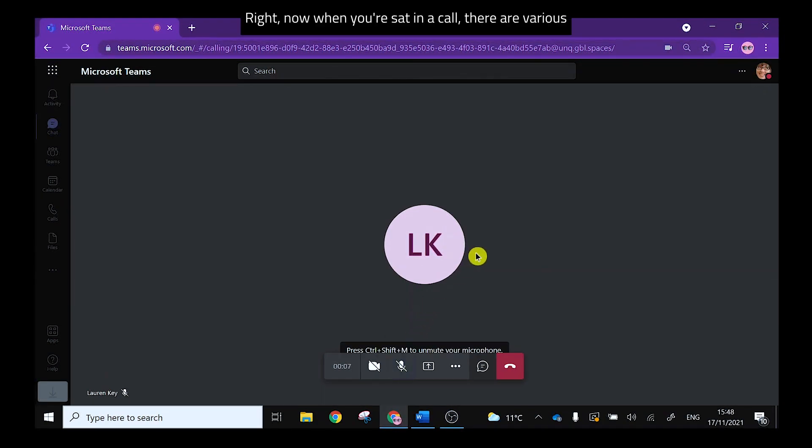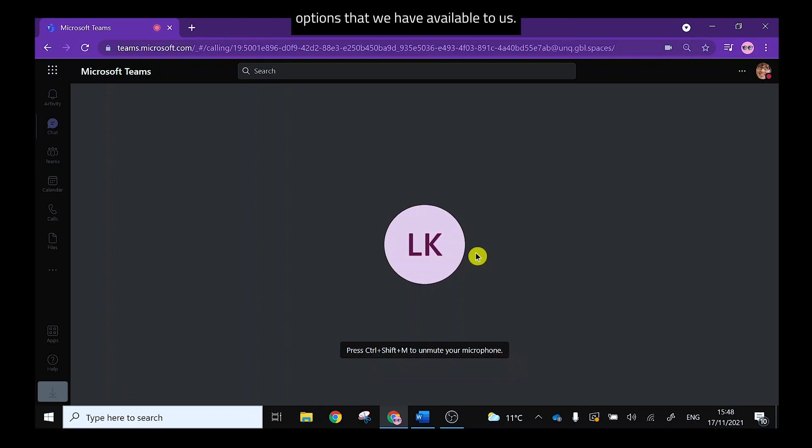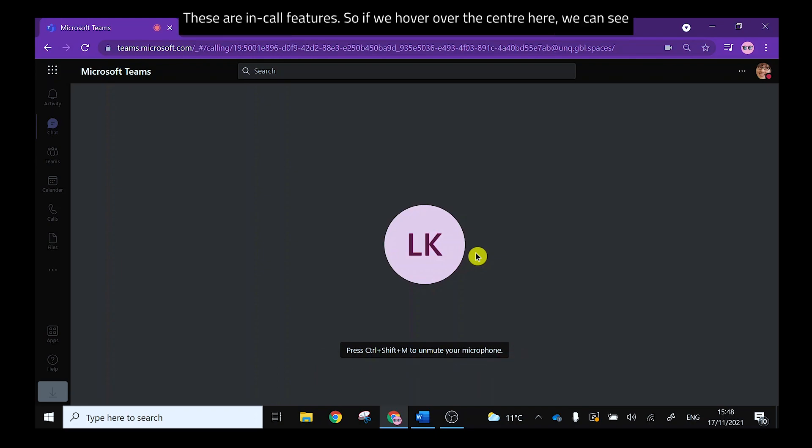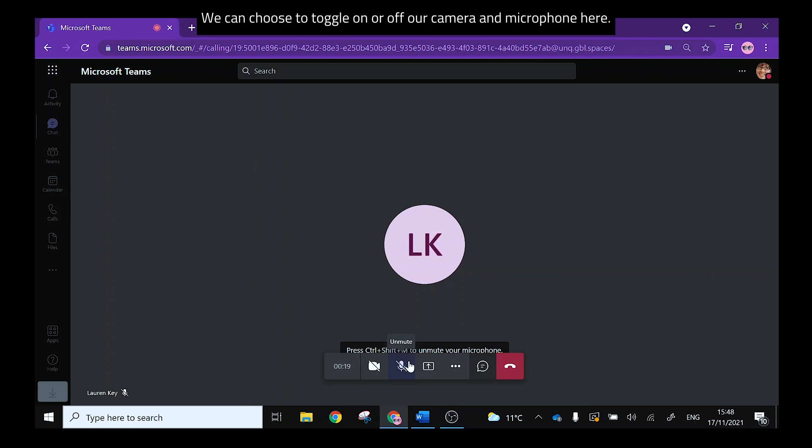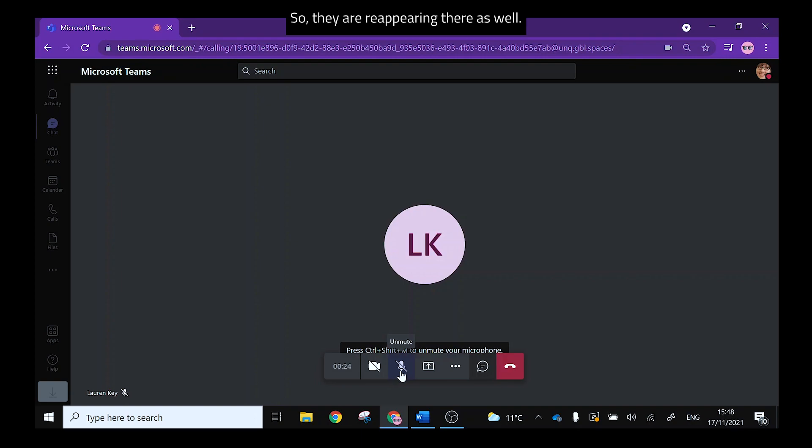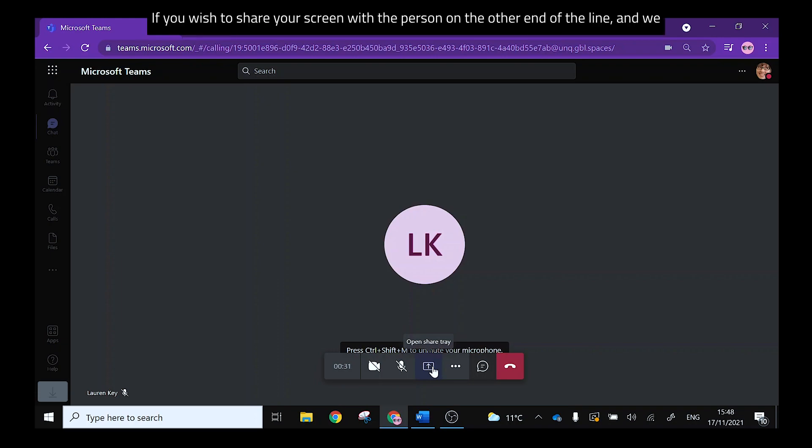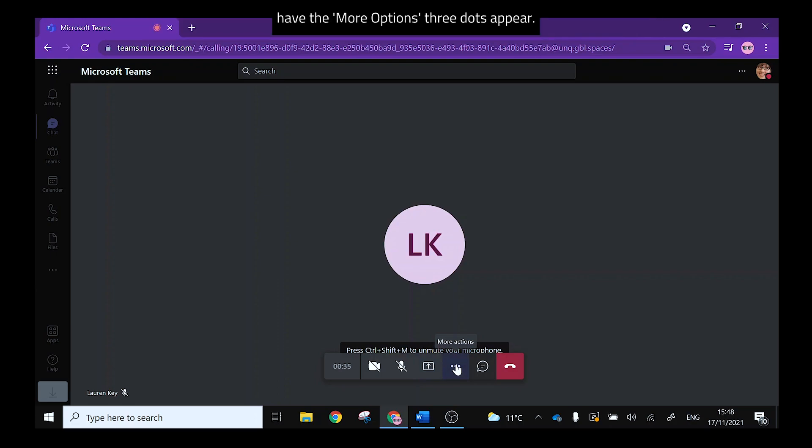Right now when you are sat in a call there are various options that we have available to us. These are in call features so if we hover over the center here we can see that we get this menu bar. Now we can choose to toggle on or off our camera and our microphone here so they're reappearing there as well. We have this share screen button here if you wish to share your screen with the person on the other end of the line and we have the more options three dots.